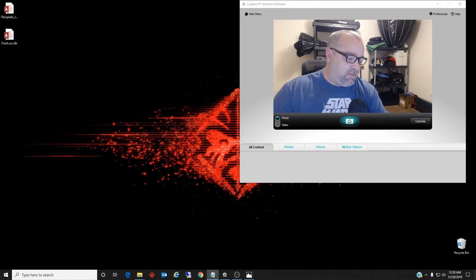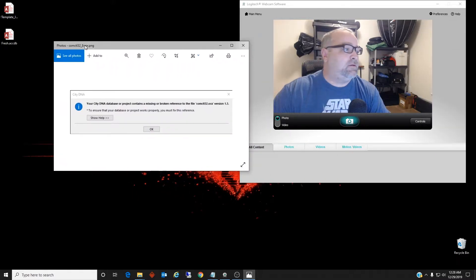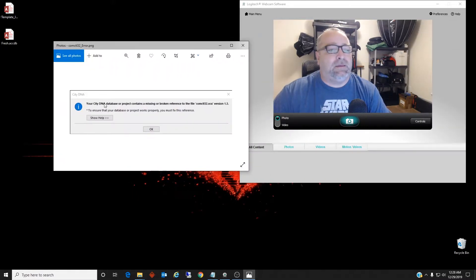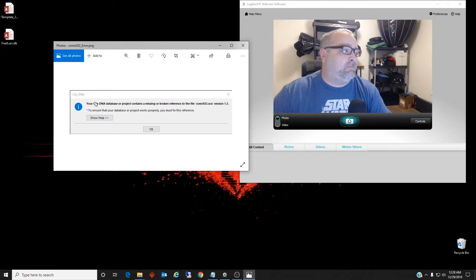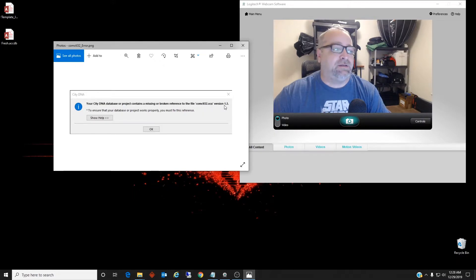So the error, if you found it, looks a little bit like this. Your database or project contains a missing or broken reference to the file comctl32.ocx, and then it will have a version number.